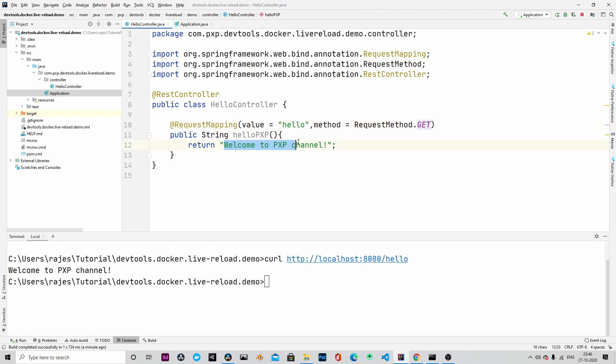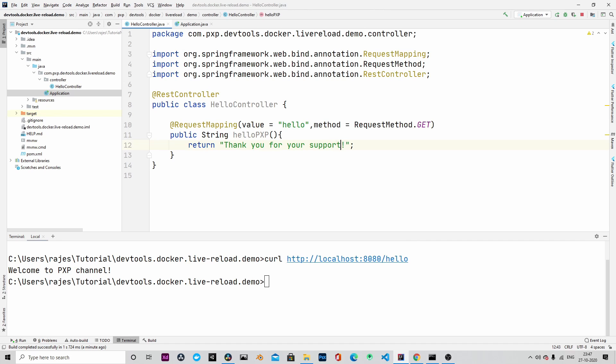Let's now change the text to, for example, thank you for your support. And save the project.